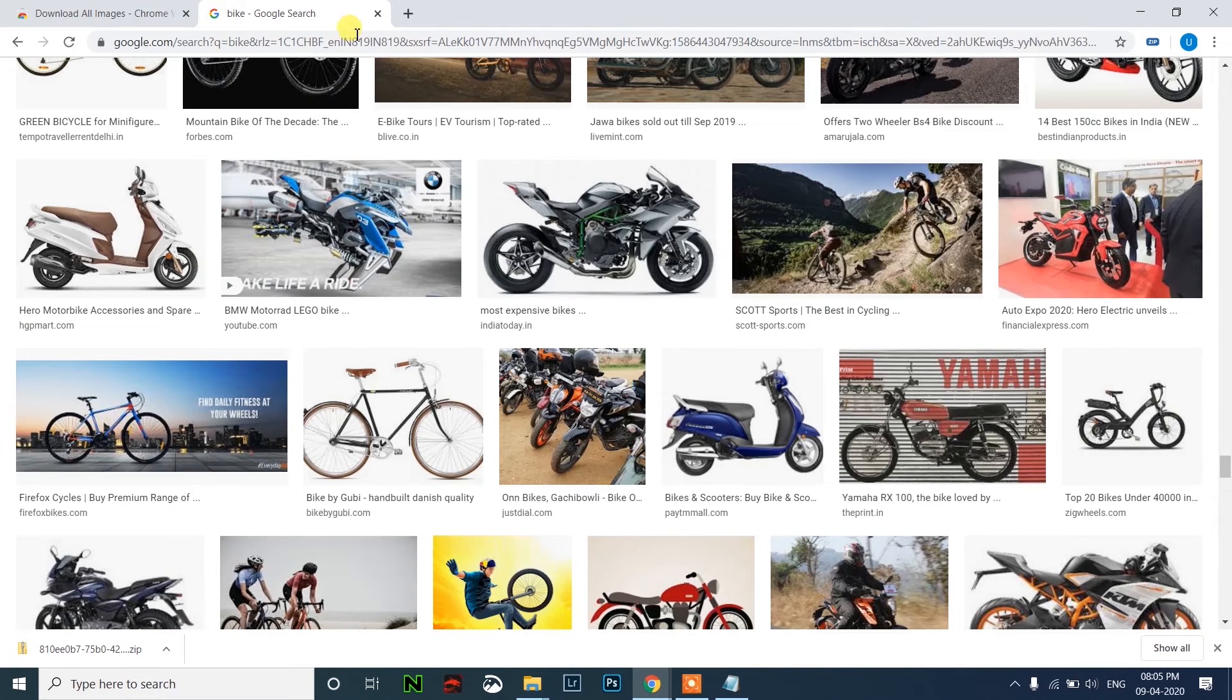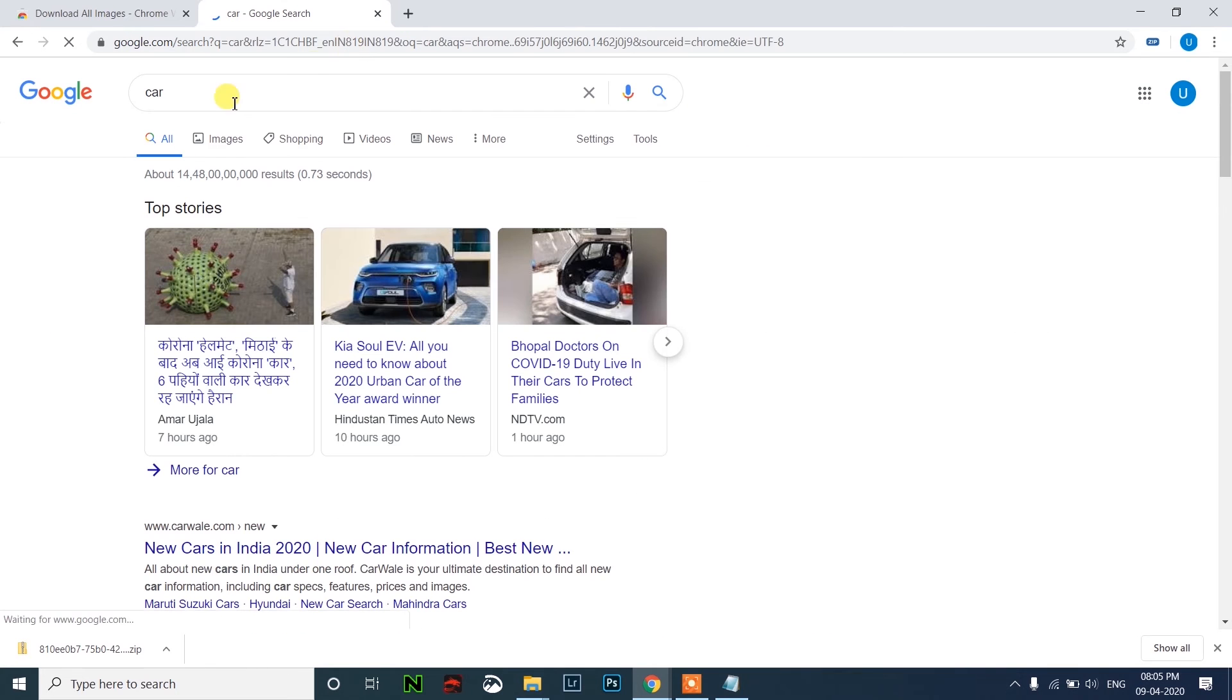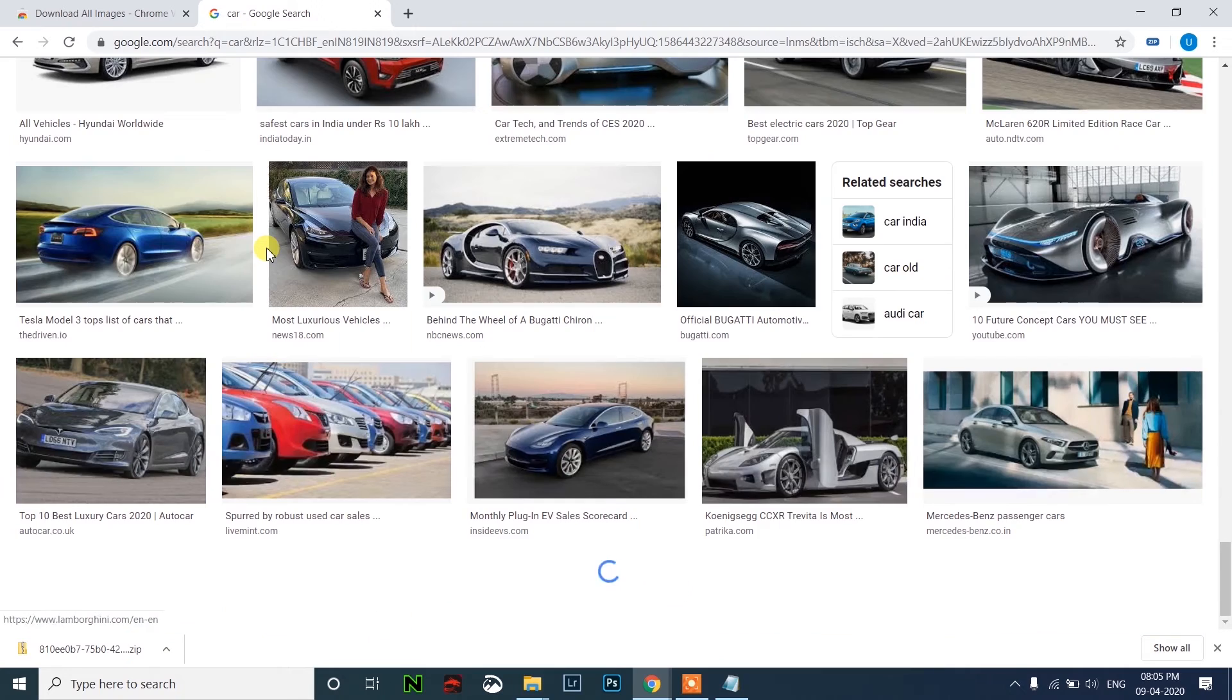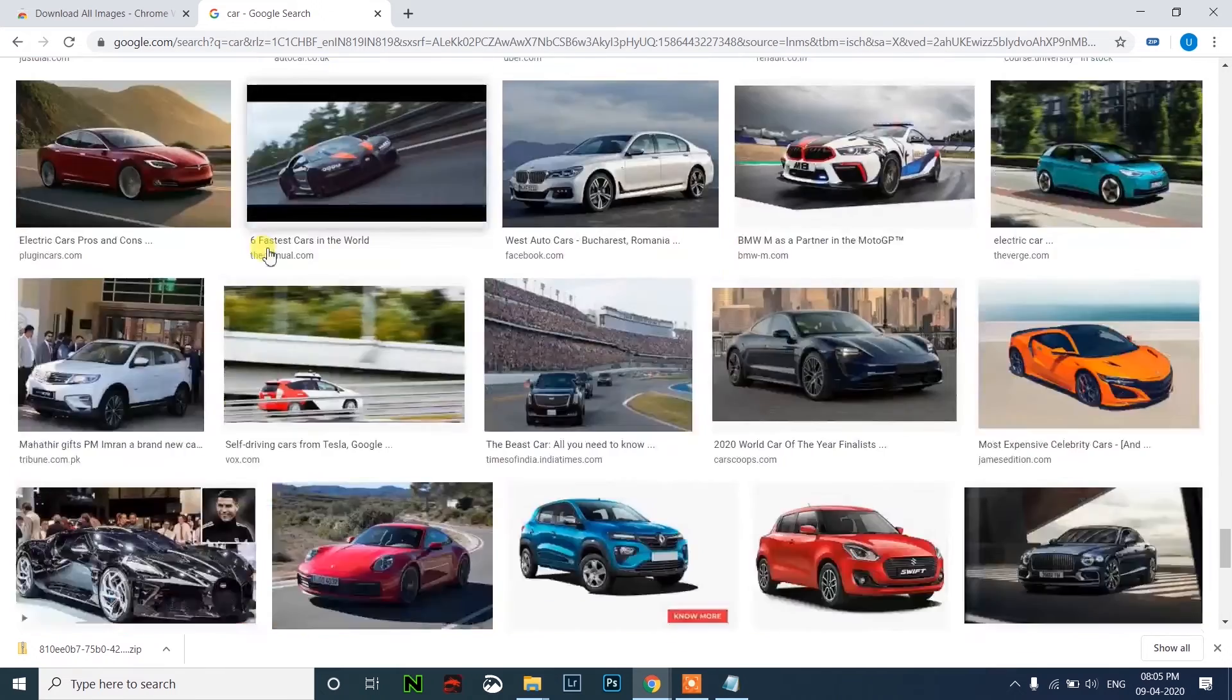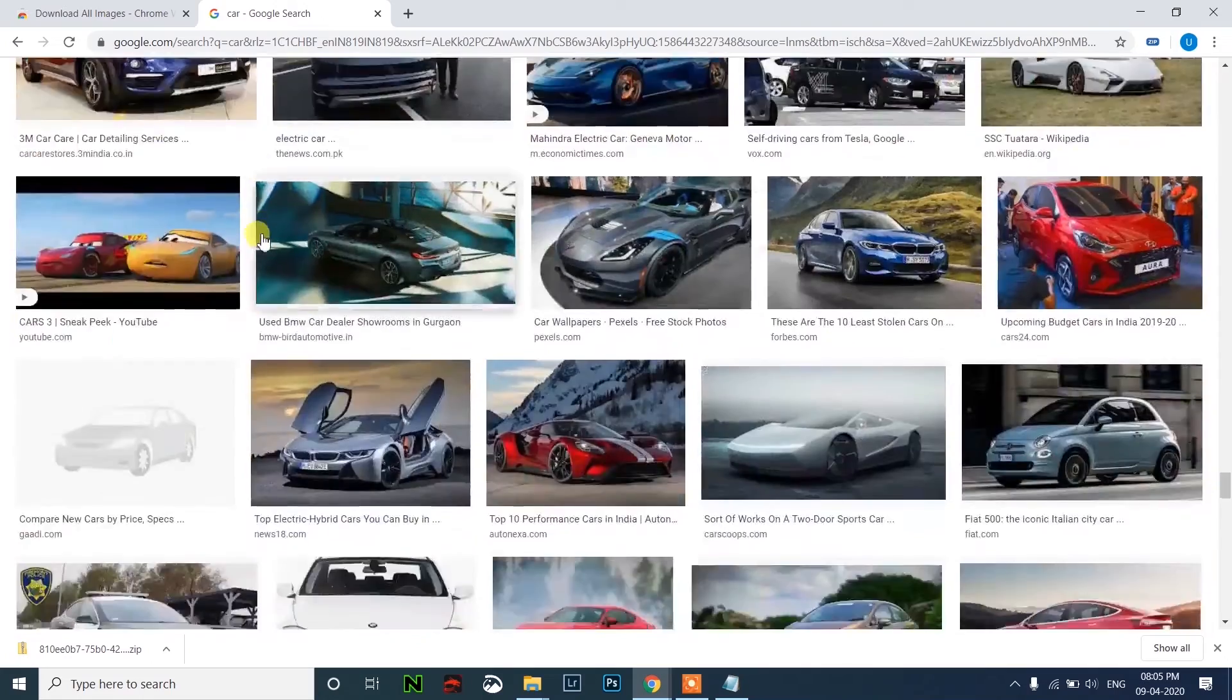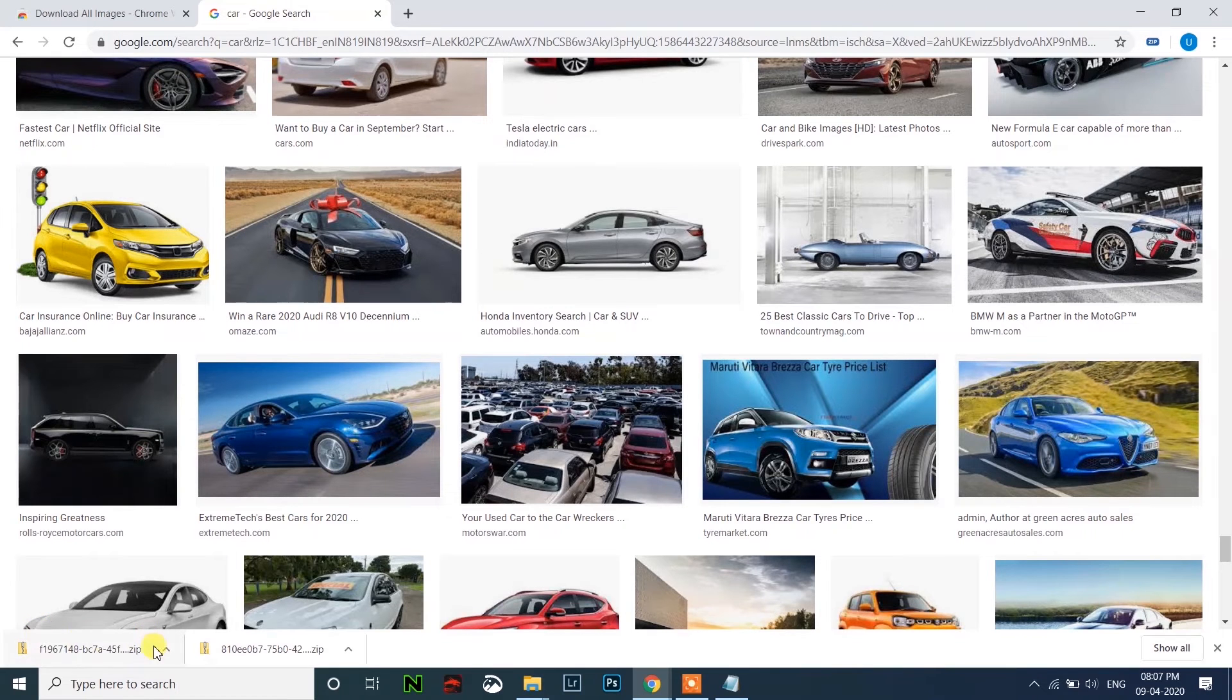Next, let me search for car here, which is my second class. So go to images, then scroll below at least 400 images per class. After that, click on zip here. It will download the zip file of all the images.